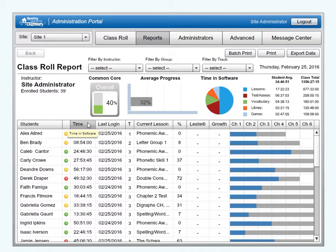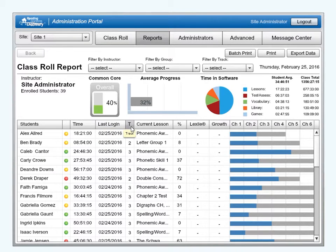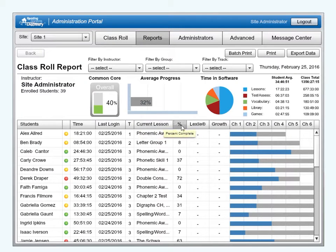Time in Software: shows the student's total time in the software. Last Login: shows the date when the student last accessed the software. Track: the student's track — K, 1, 2, or 3. Current Lesson: the student's current lesson. Percentage Complete: the percentage completed of the assigned track.